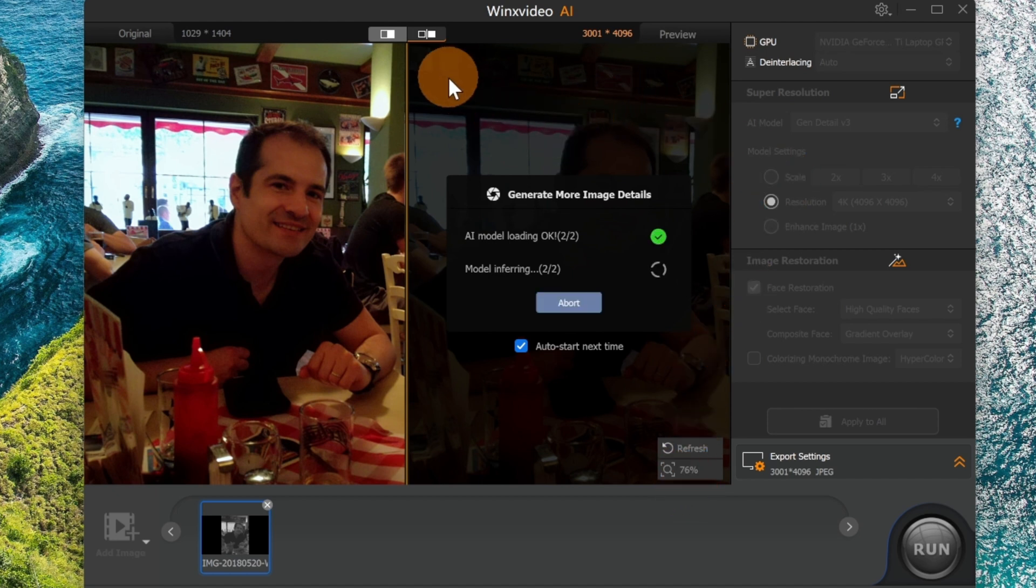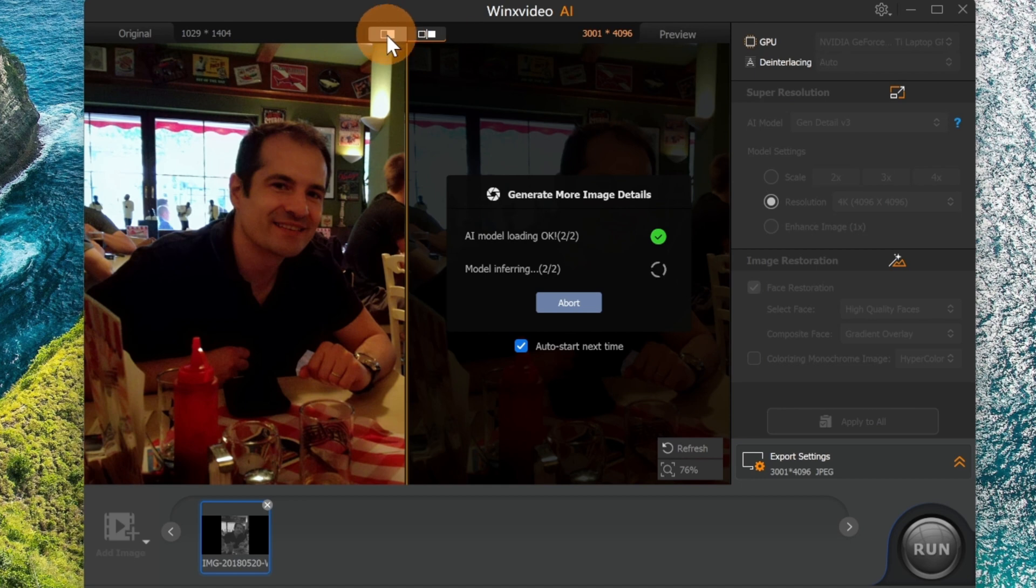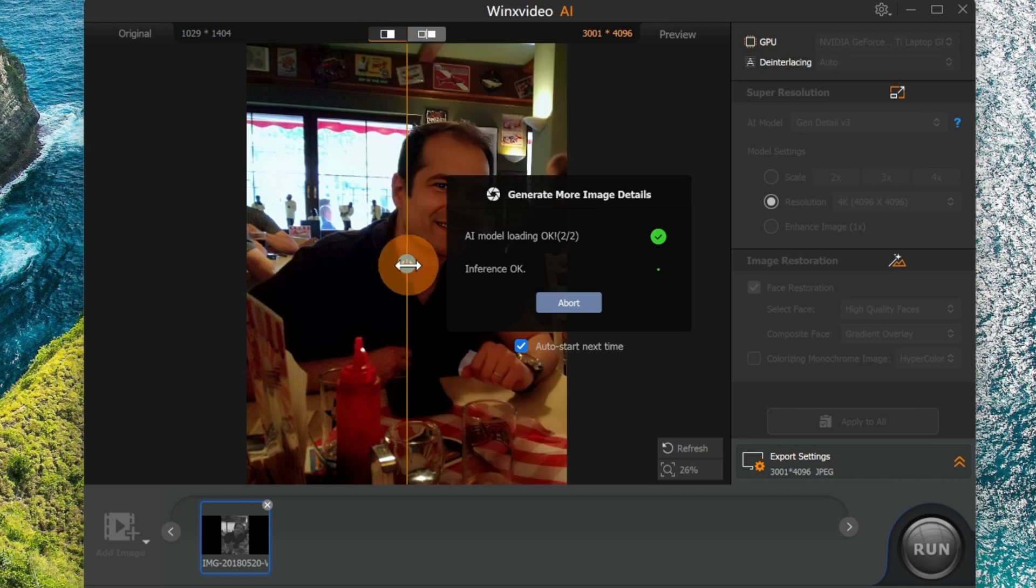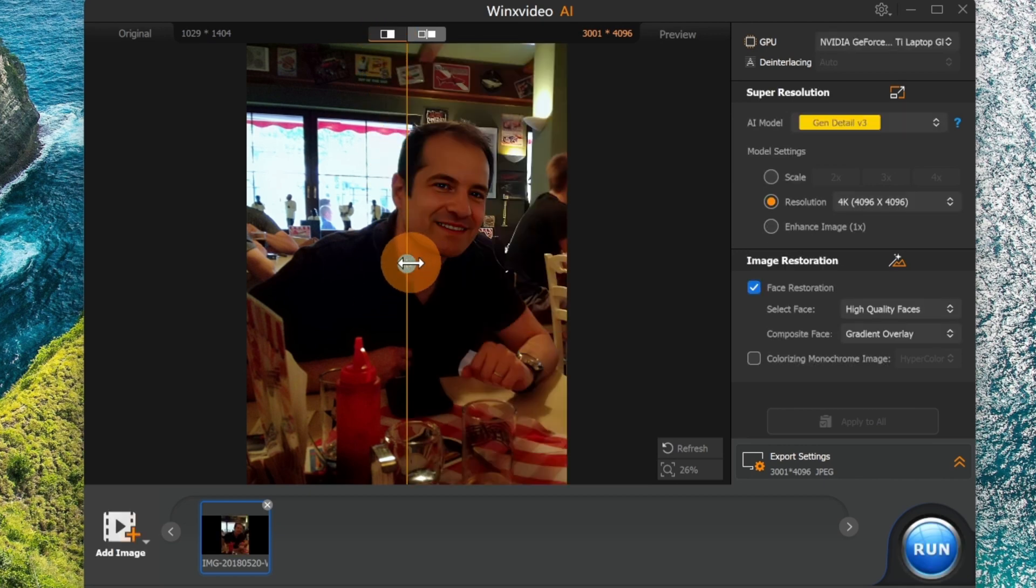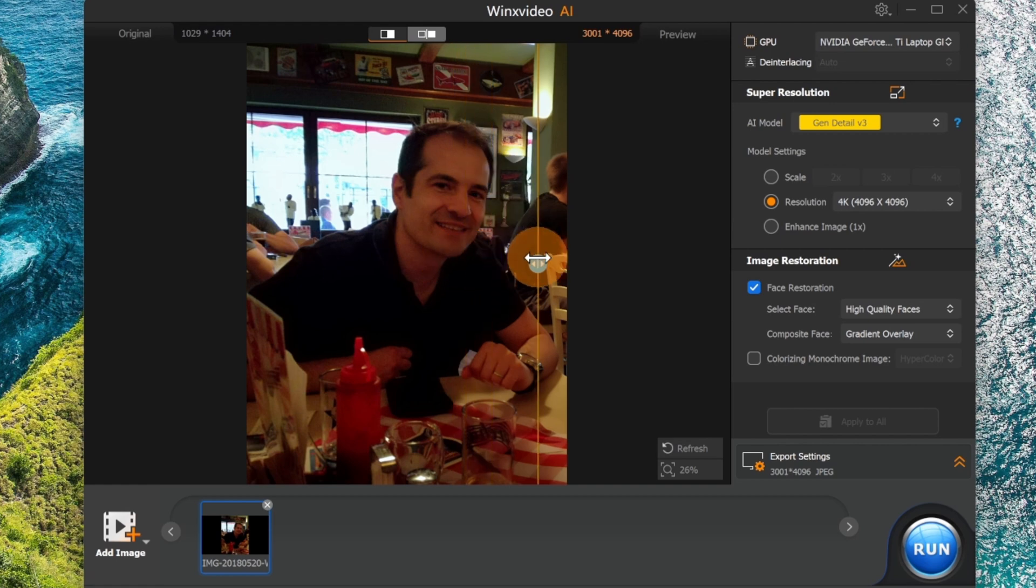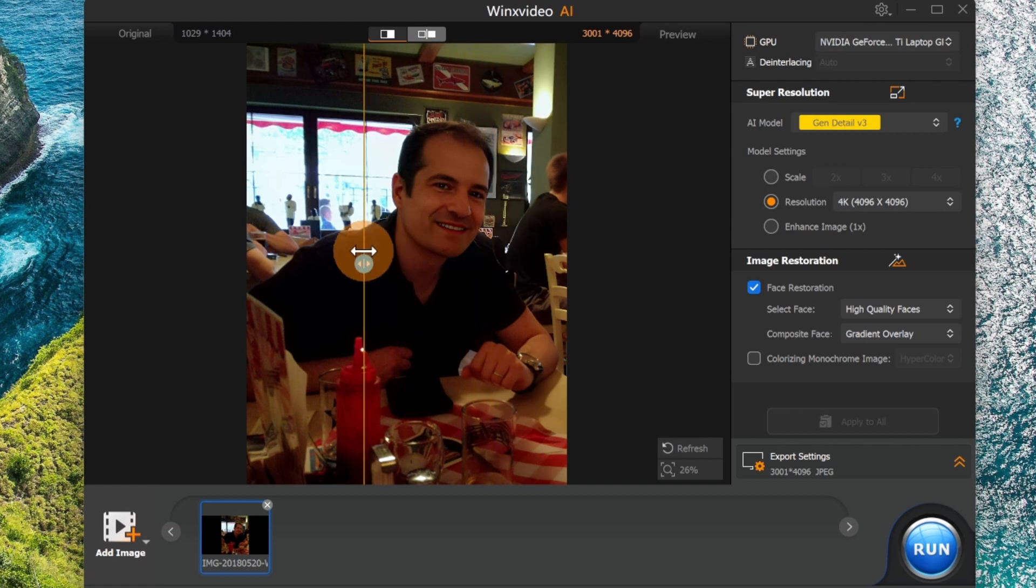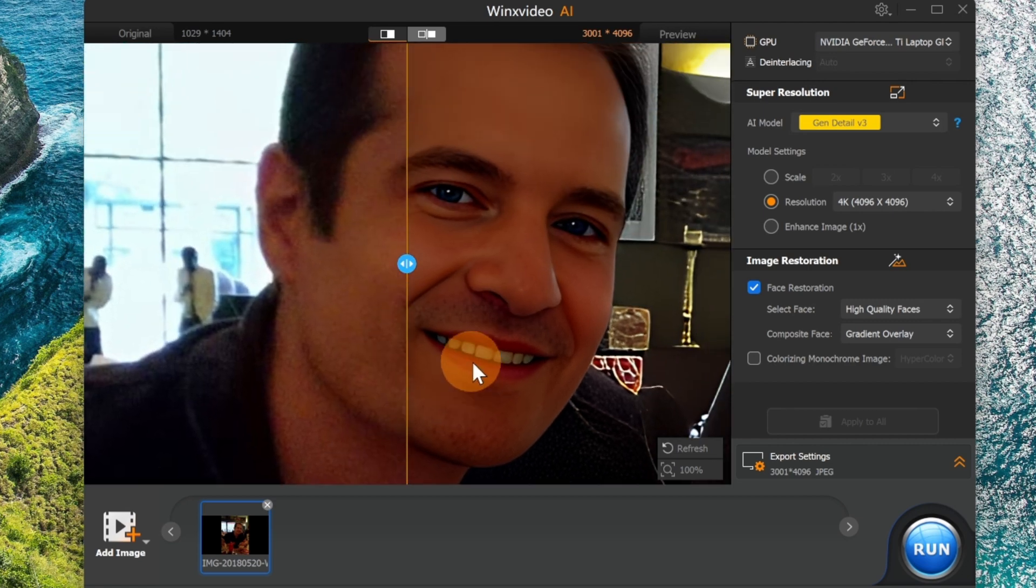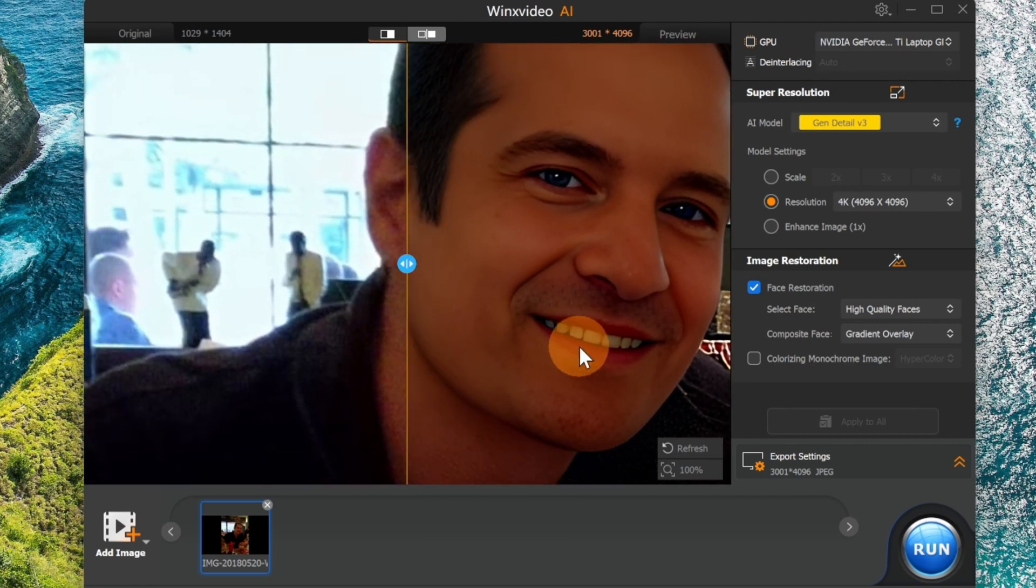Again here, you also have this slider option that we saw earlier, which makes it easier to see the difference between the starting and ending points. As you can see, by double-clicking here, you can also see what it's doing and how it's changing the image.